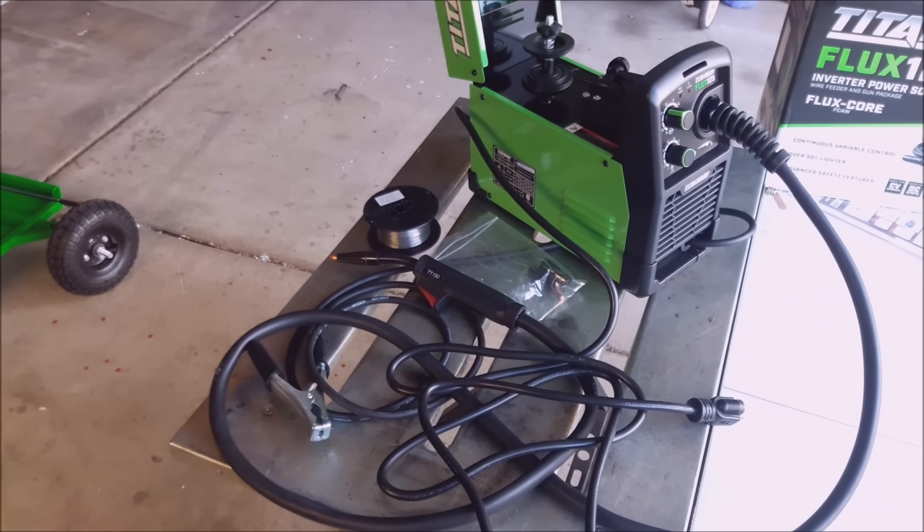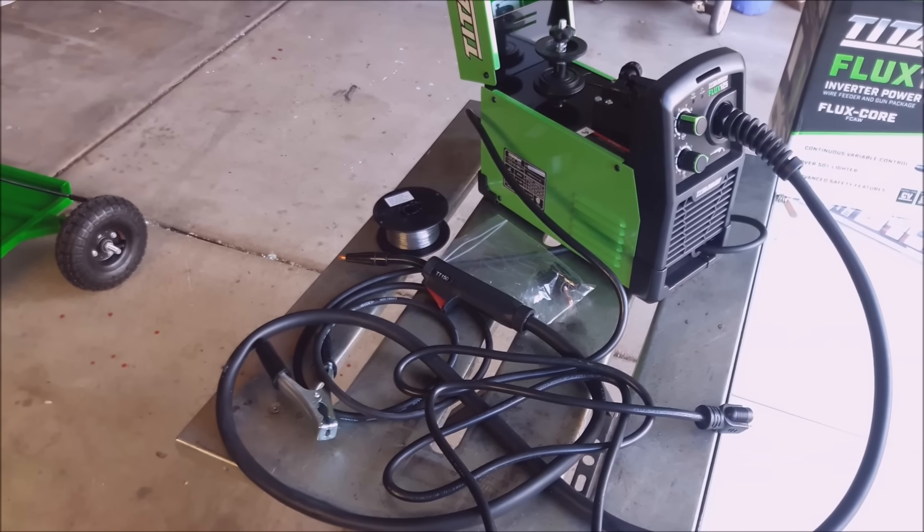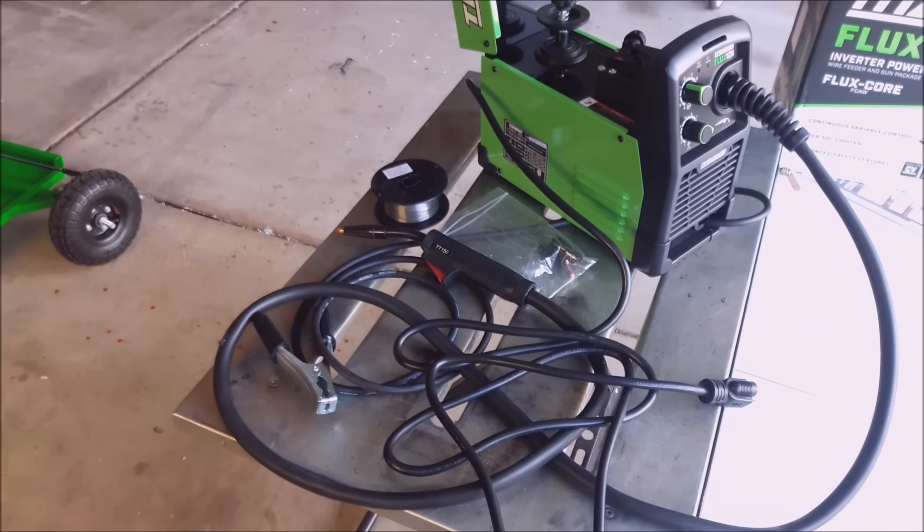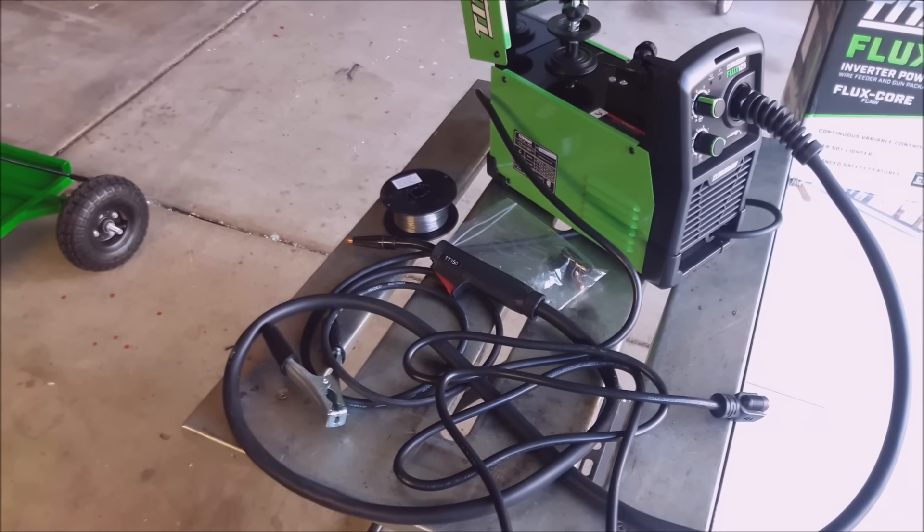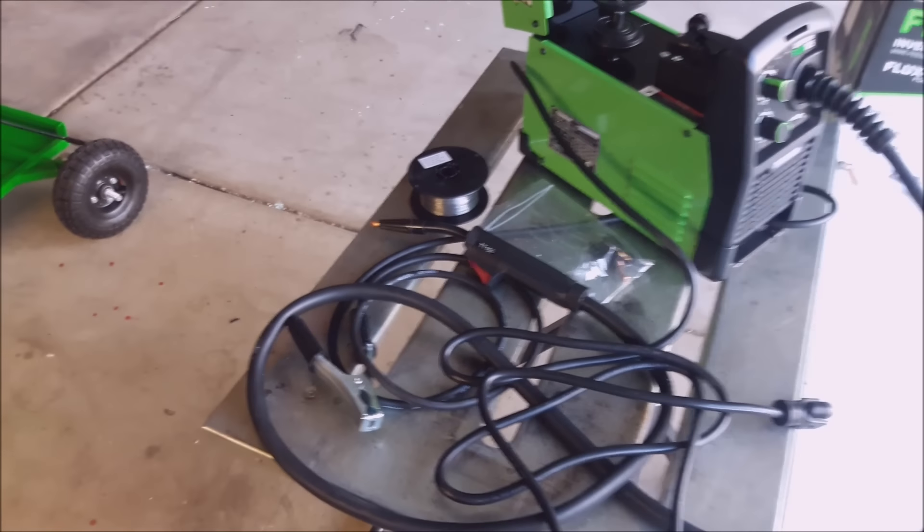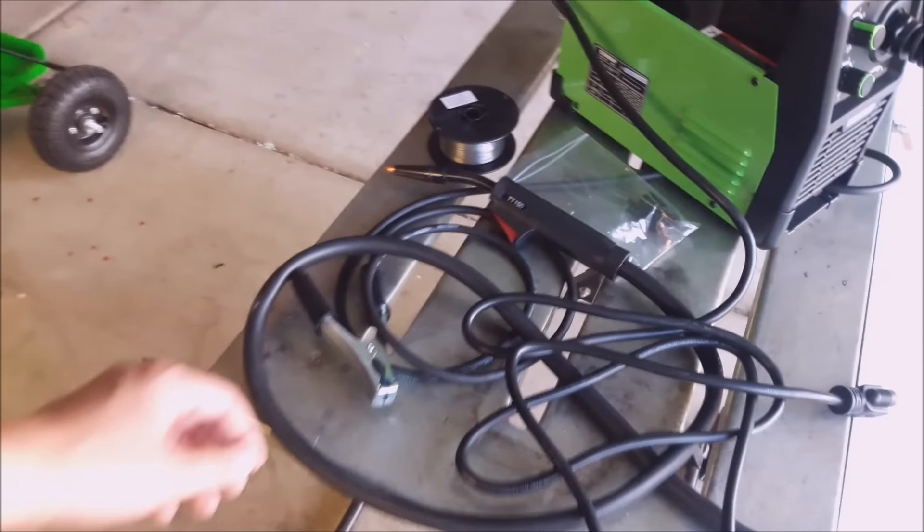Voila, the fastest unboxing video you'll ever see. And mostly because there's not really that much to it.